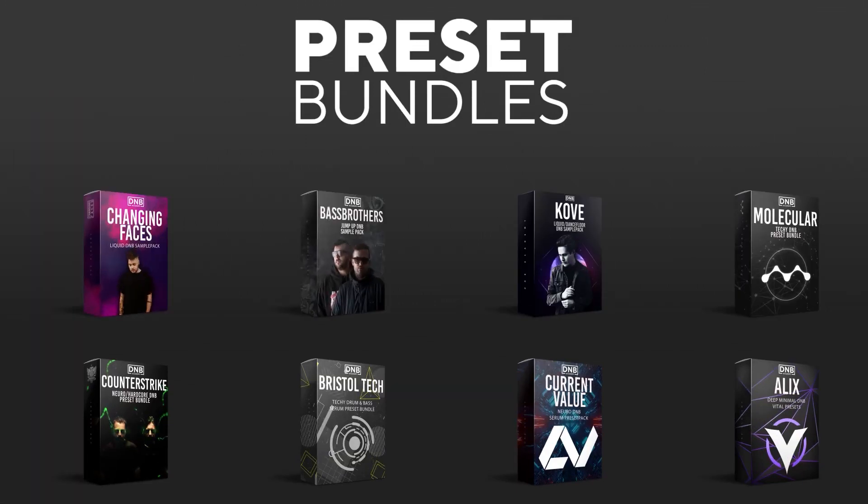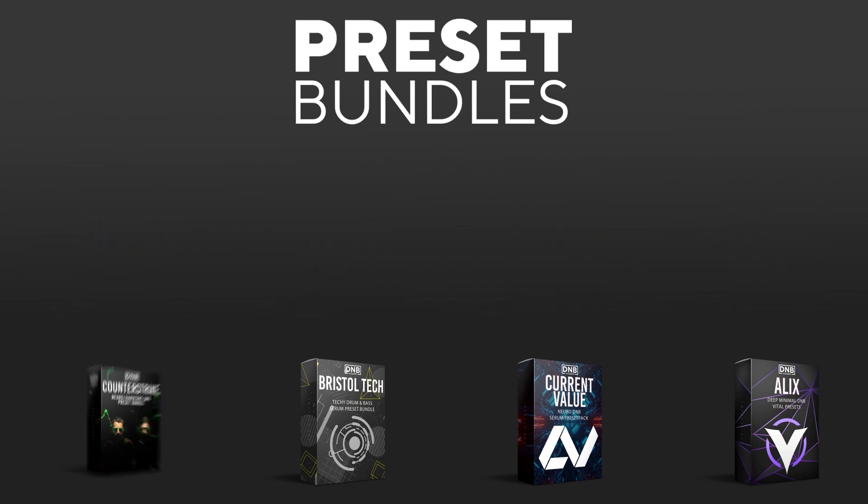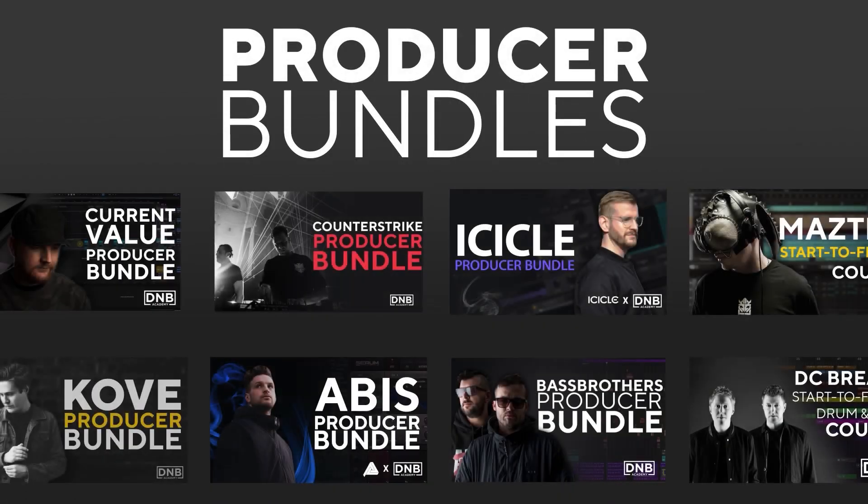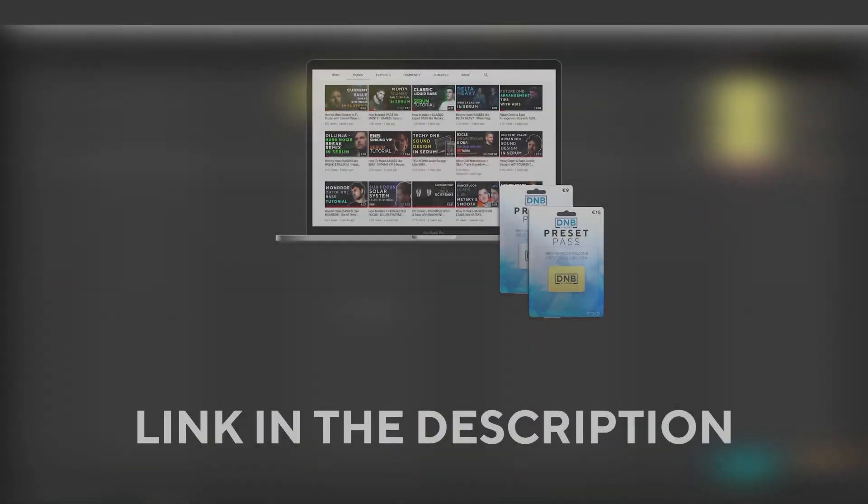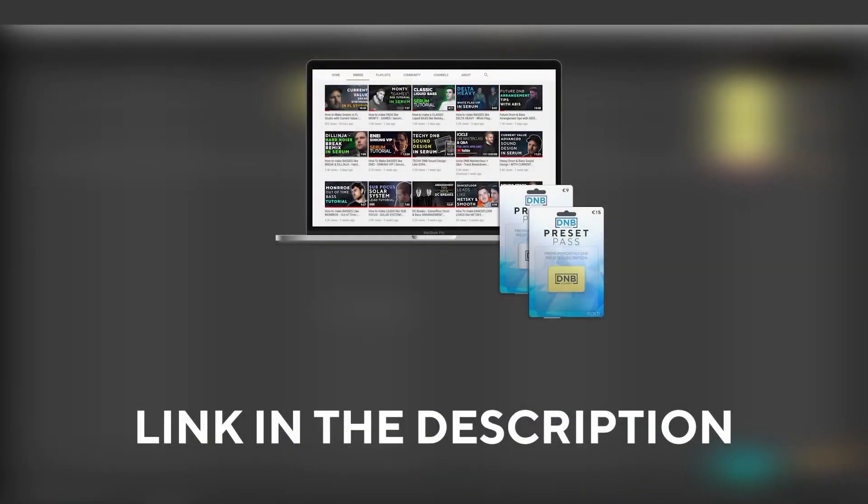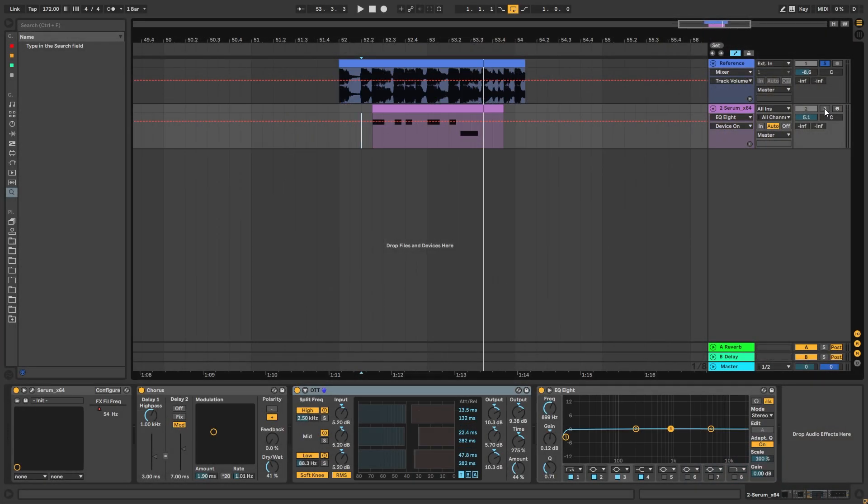consider grabbing one of our products at dnbacademy.com. We have crazy preset packs, producer bundles made by pro artists like Icicle, Current Value, Avis, Mastec, and many more showing you how to make tracks from start to finish with all project files, presets, samples, etc included. And speaking about samples and presets, if you want the ones from this video, consider joining Preset Pass. The link is also in the description.